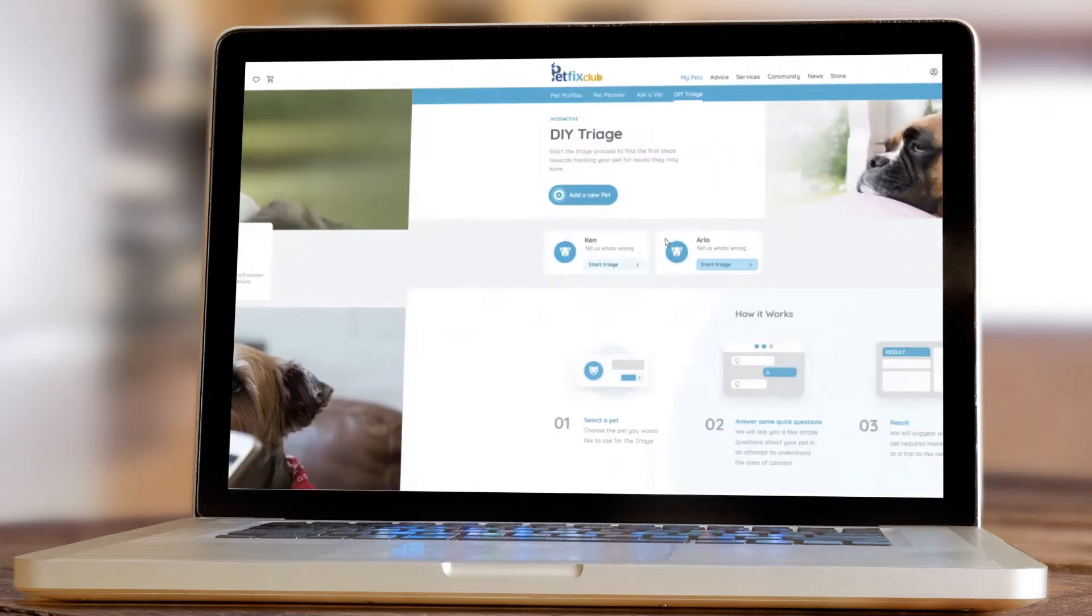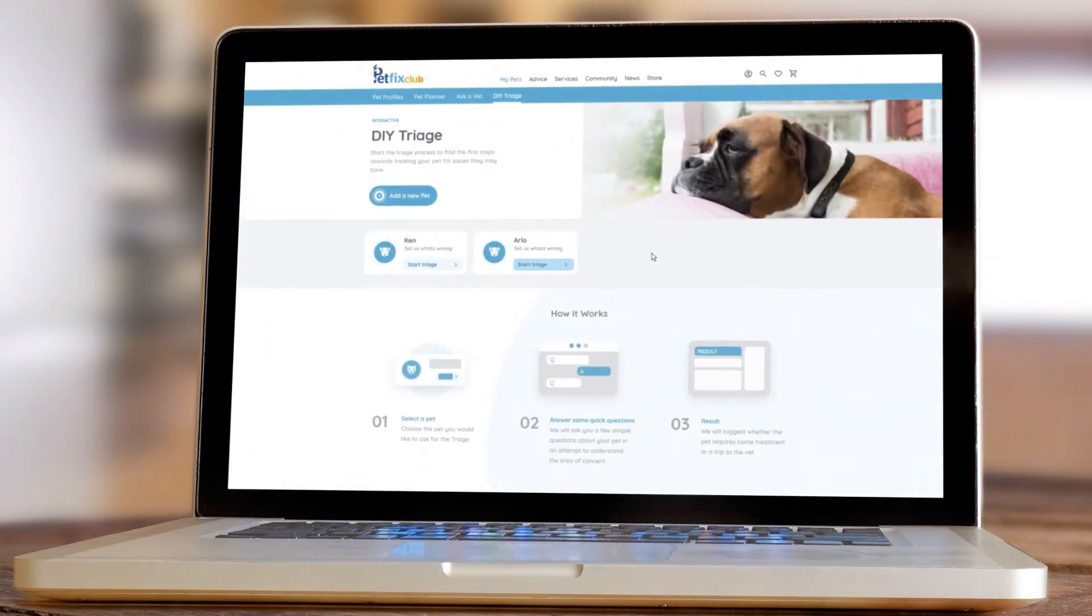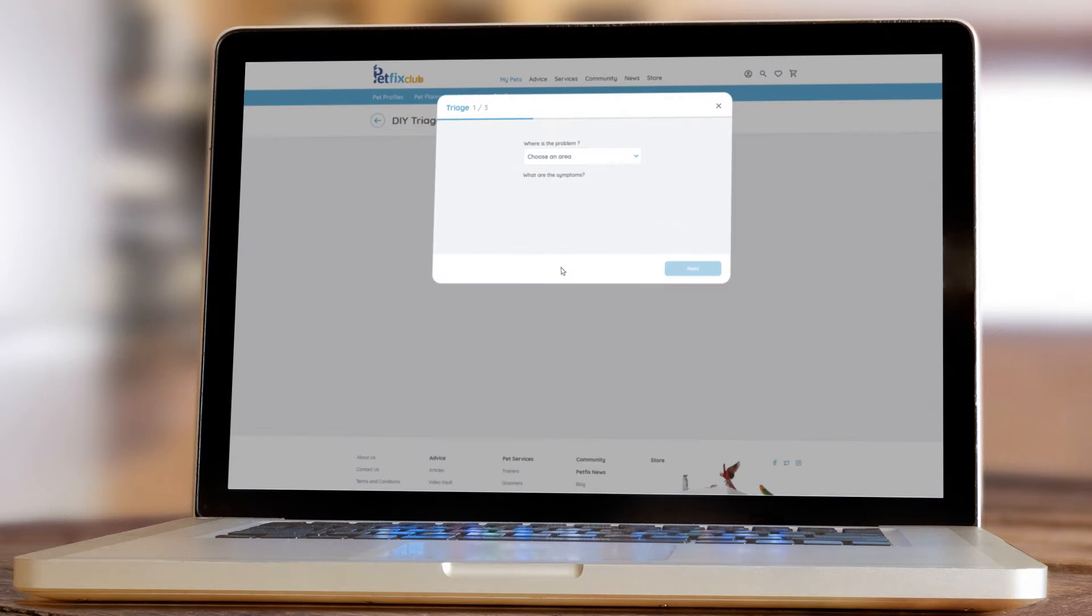It's an innovative, interactive tool that helps you identify health problems early on and gives you expert advice on how to treat them.